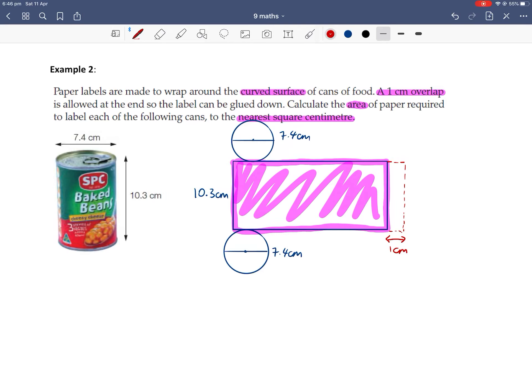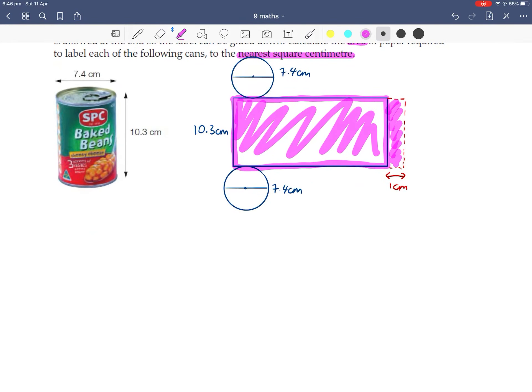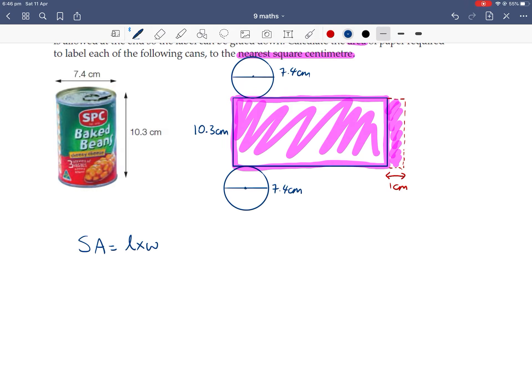So we're trying to find the total area of this shaded rectangle. So because it's a rectangle, our default formula for the area of the wrapping paper is length by width. So surface area is length by width because it's a rectangle.